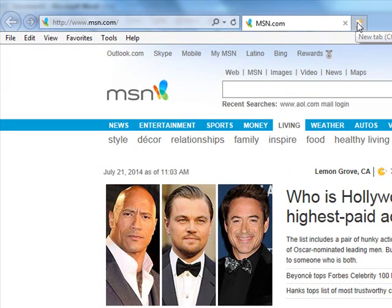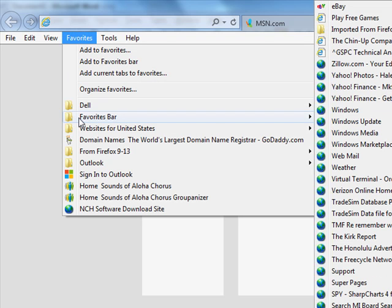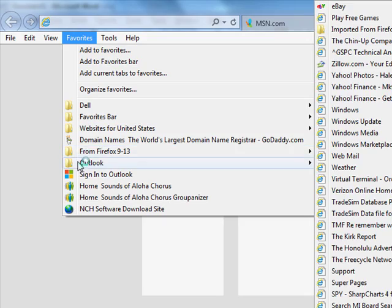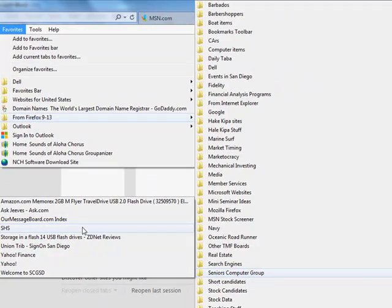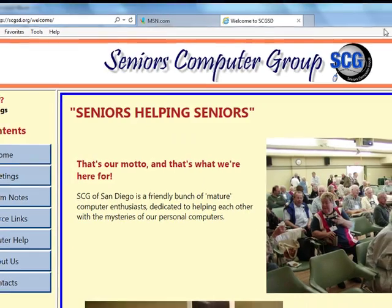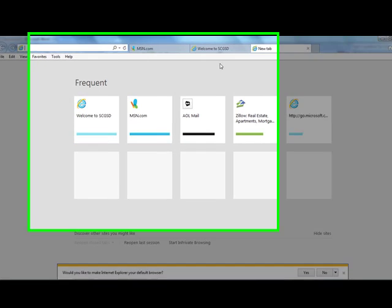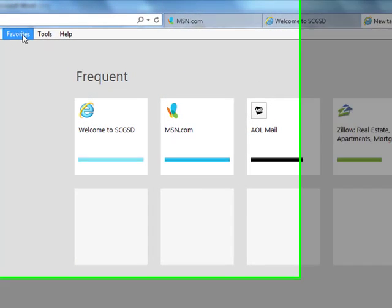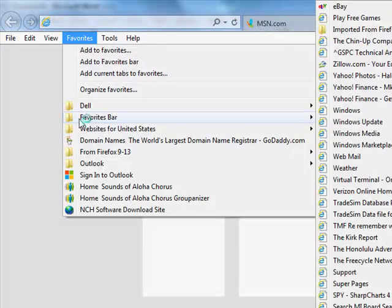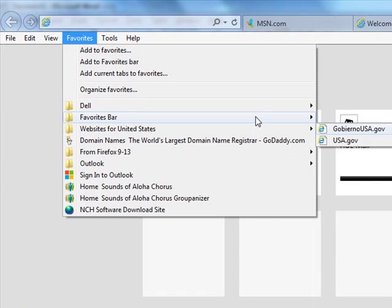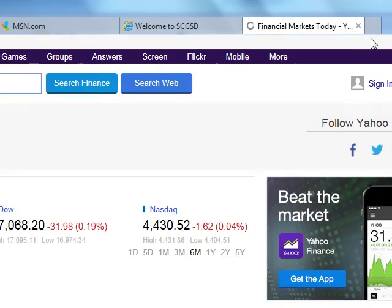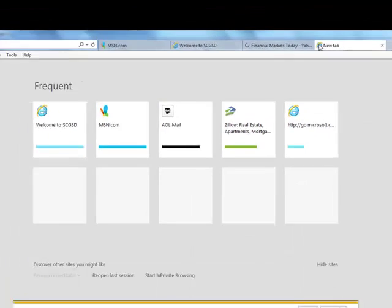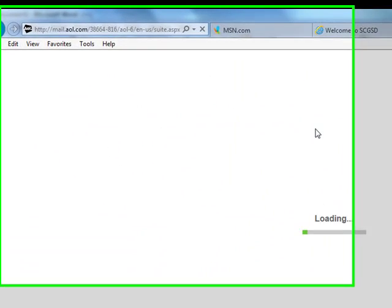Pretty much the same way as we did in Firefox. You can go to Favorites if you have your Favorites there and put up the Seniors Computer Group right here. You can put up another tab and bring up Yahoo Finance. And you can put up another tab and bring up AOL Mail.